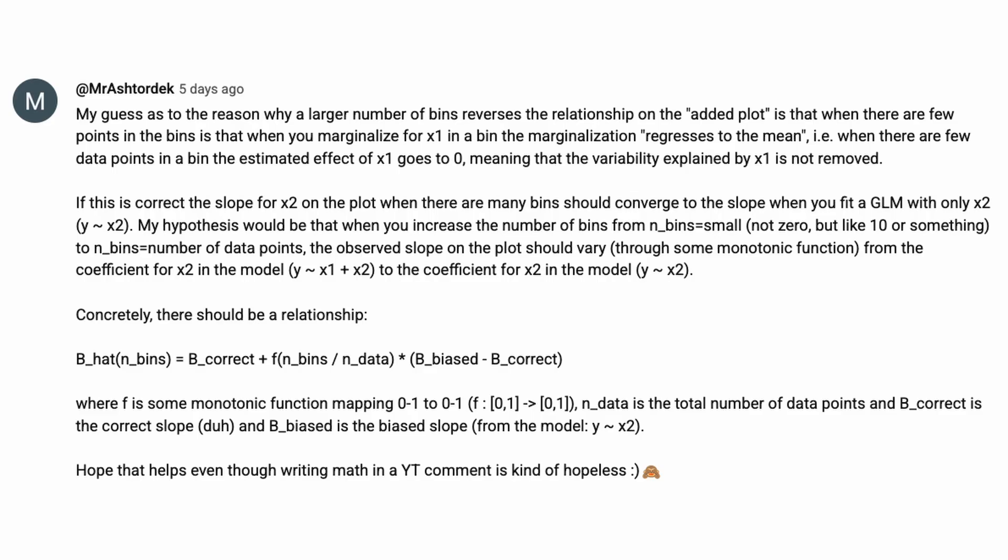So even though you are technically subtracting out the effect of x1, because you are binning with so few variables there's this regression to the mean that happens. If this is correct the slope for x2 on the plot where there are many bins should converge to the slope when you fit a GLM with only x2. Very testable hypothesis.